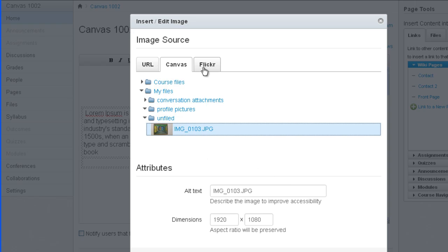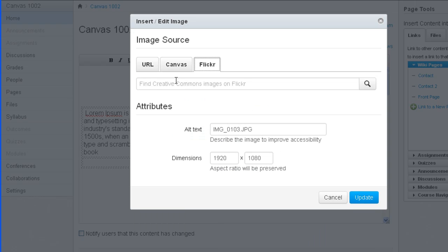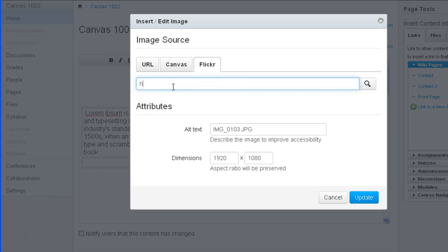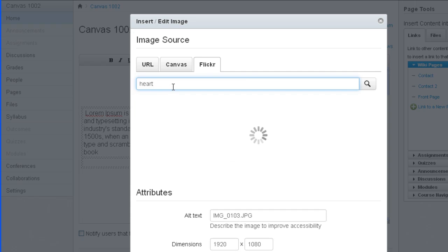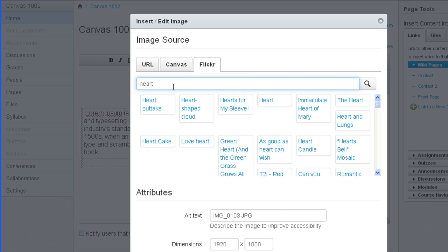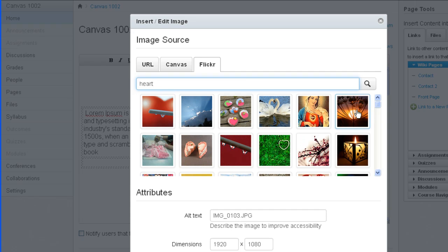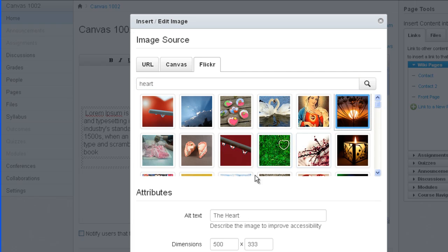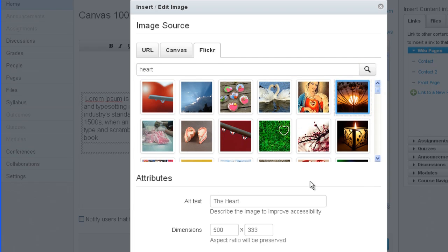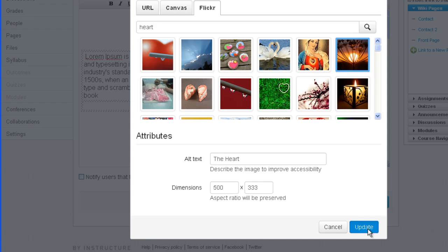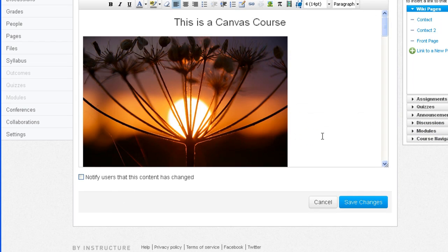Finally the Flickr tab. This is a social sharing network site that allows people to share their images. What Canvas does is look for Creative Commons licensed images so you won't trample on anybody's copyright. If I typed in a certain topic I would get a whole bunch of results here, and then I would just pick the image that I'd like and click on update.